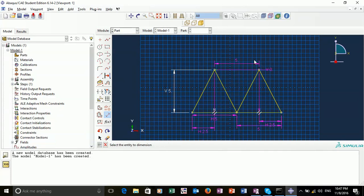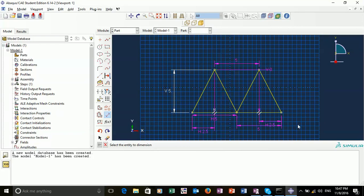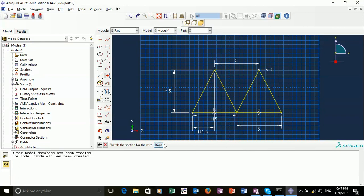If the dimensions turn purple, that means the structure is over-defined. We can actually just remove the previous dimension by pressing Ctrl-Z. Now we have our frame.